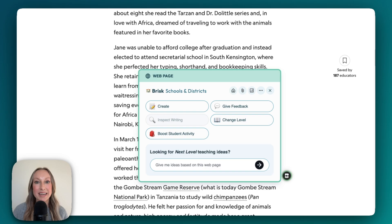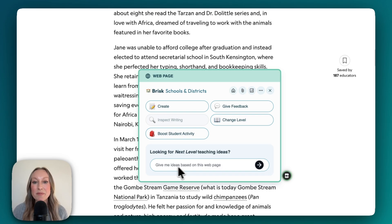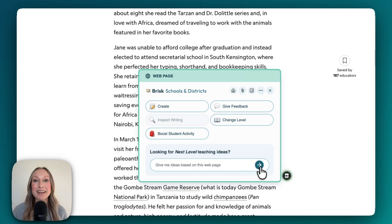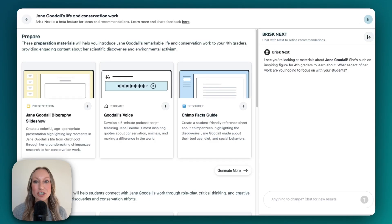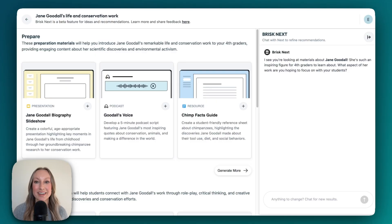Down below, if you're looking for next level teaching ideas, you can simply input your own prompt. In this case, it says: give me ideas based on this web page. I'm going to click the arrow. Brisk has now generated instructional materials right within Brisk Next, our AI hub on the web that anticipates what we need next for teaching and learning. You'll see there's also a chat on the right-hand side to refine recommendations.